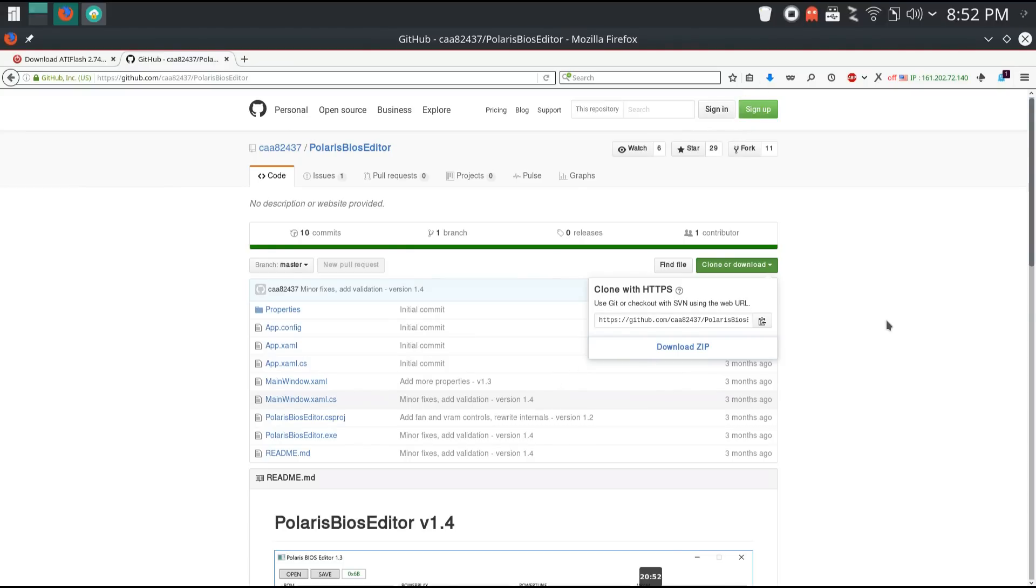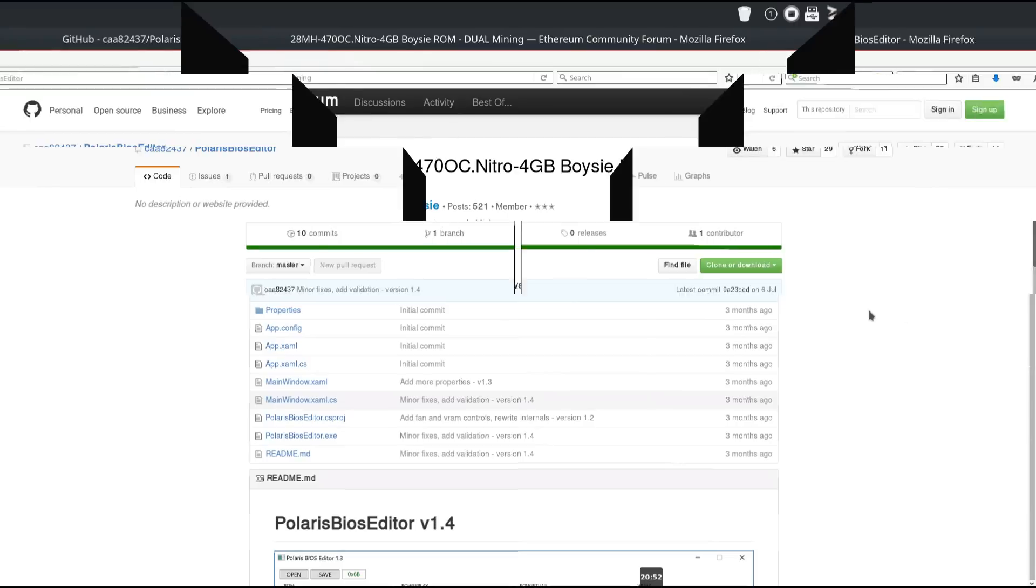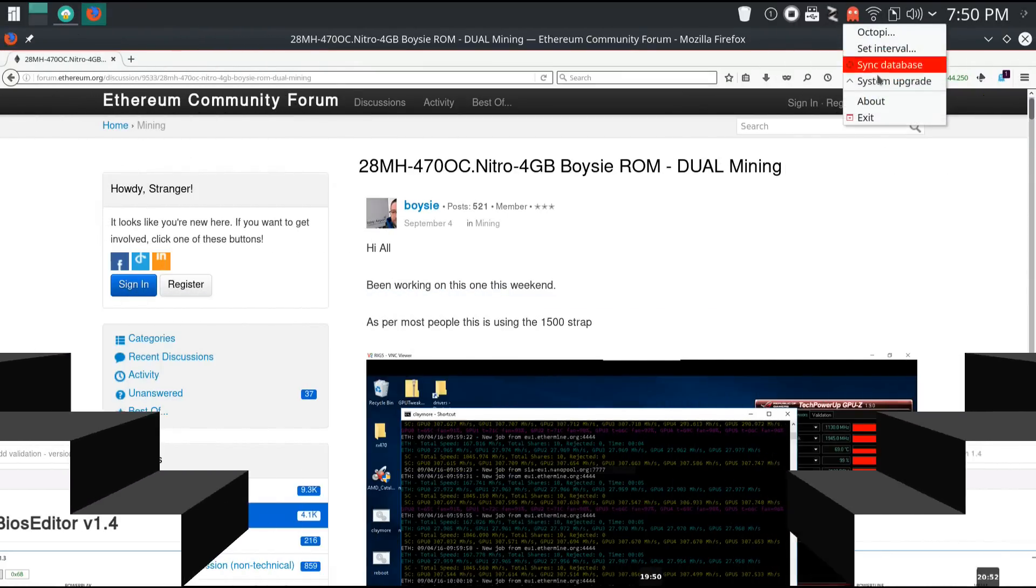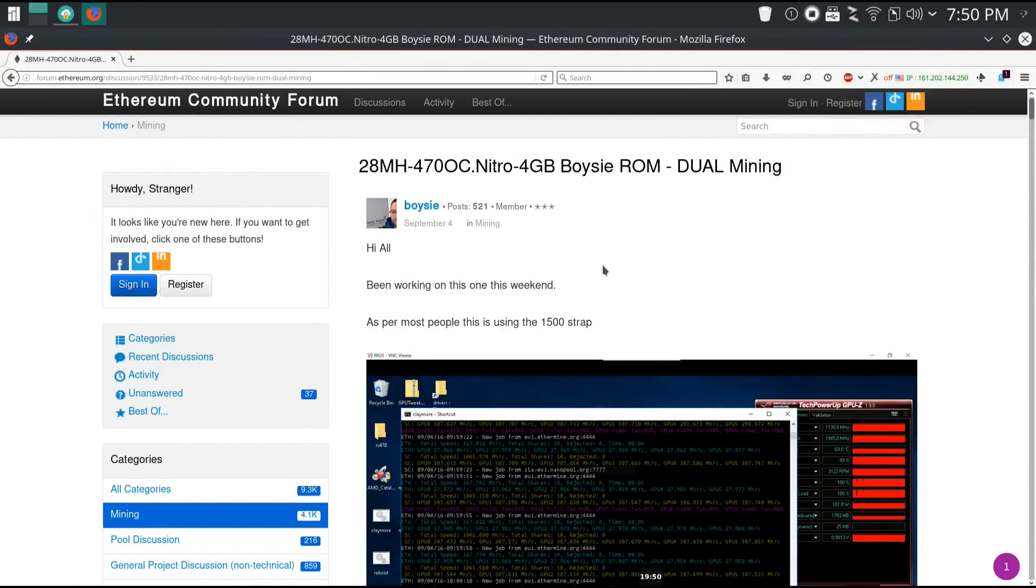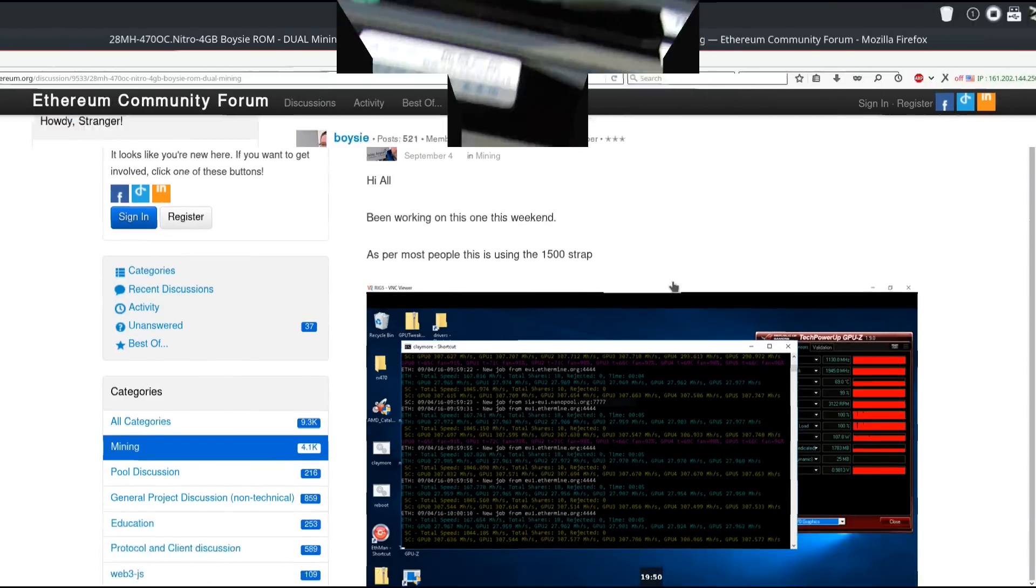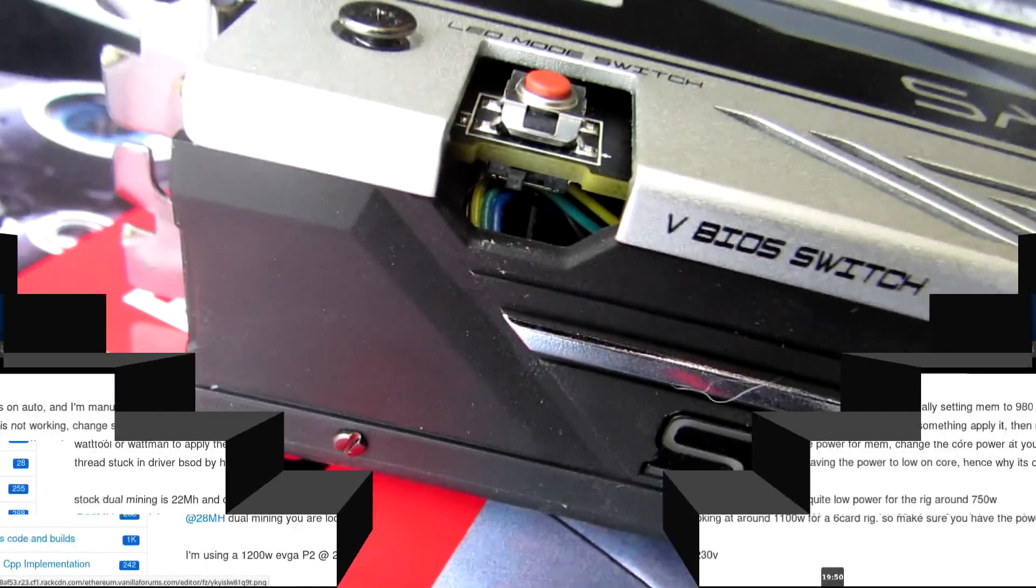To get the 28 megahash 470 OC Nitro 4GB Boise ROM you can go to his post in the Ethereum community forum and download it, or you can go to the description and I'll put a link there and you can download it there.